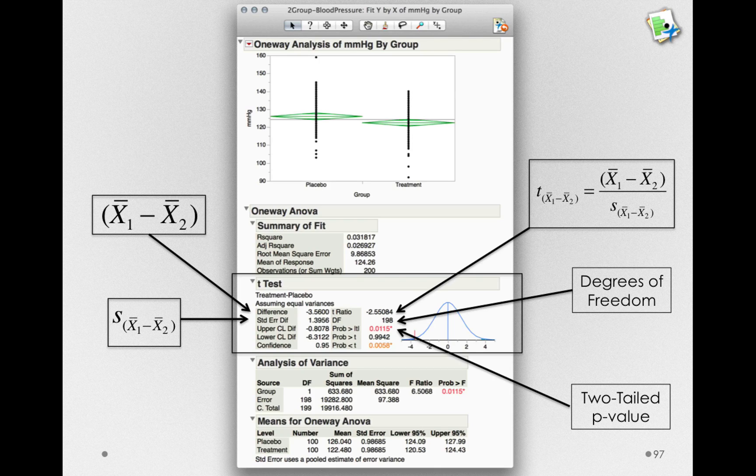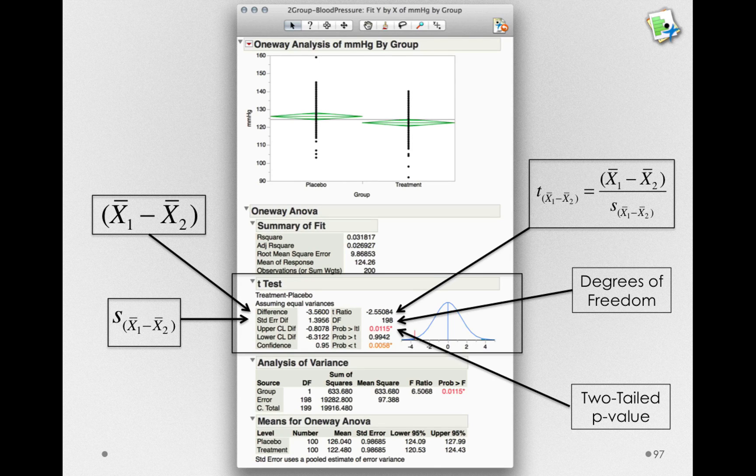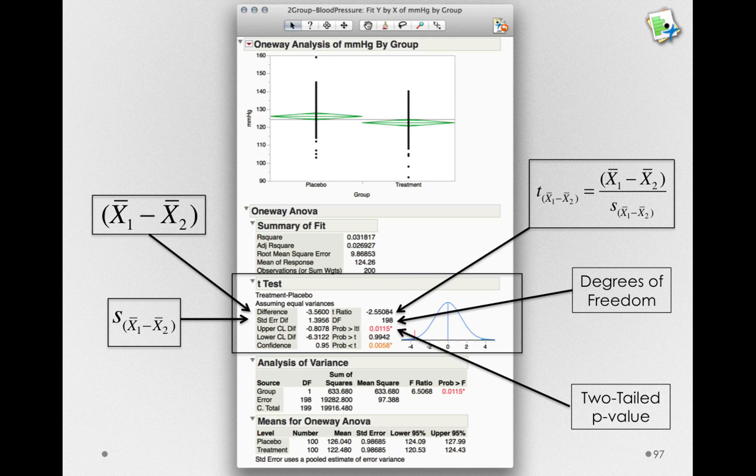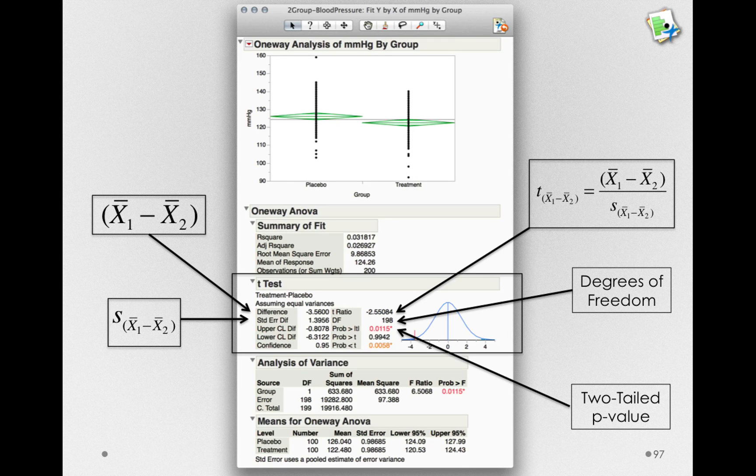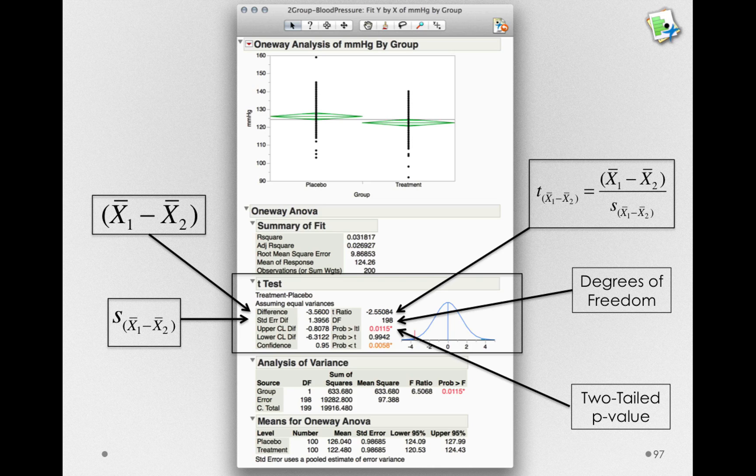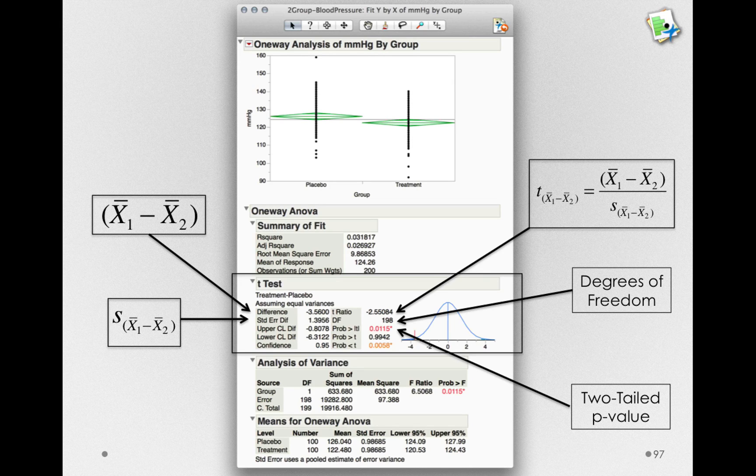That is, we have a statistically significant effect of the drug here. We've noticed that the treatment is lower by an average of 3.560. So, we can reject the null hypothesis that this treatment has no effect.